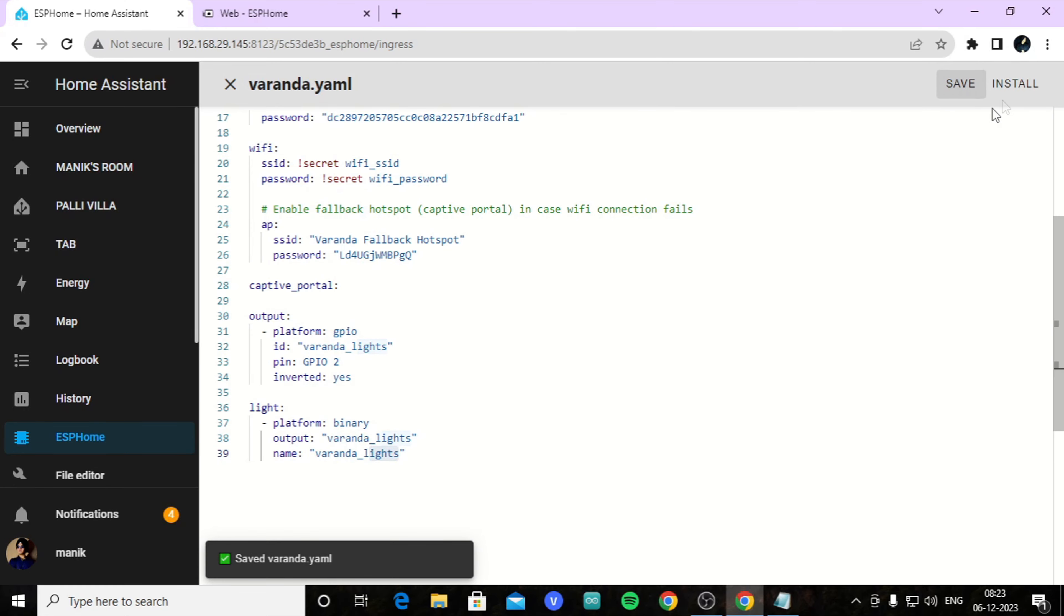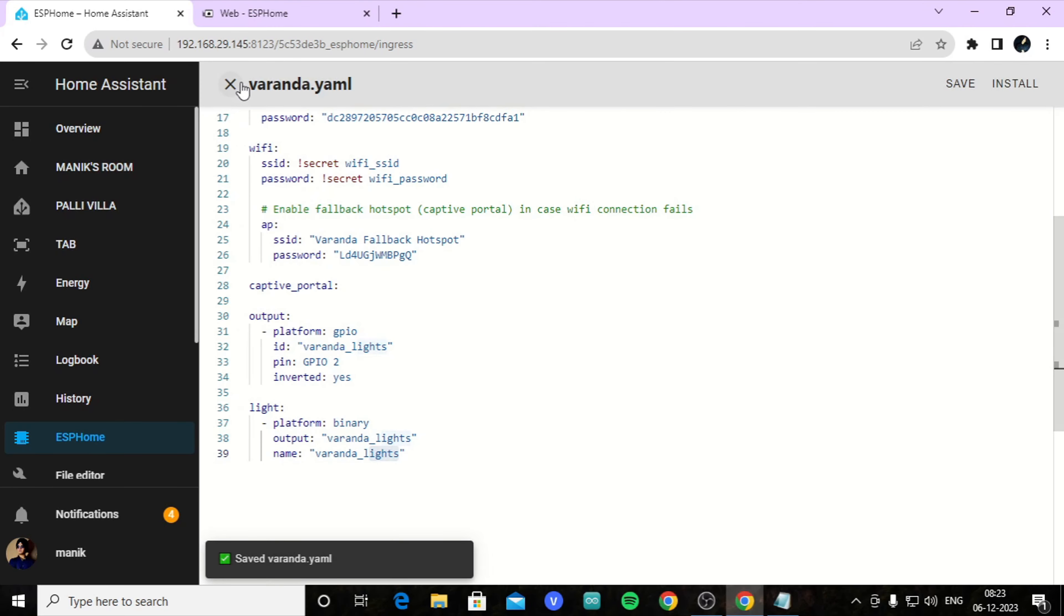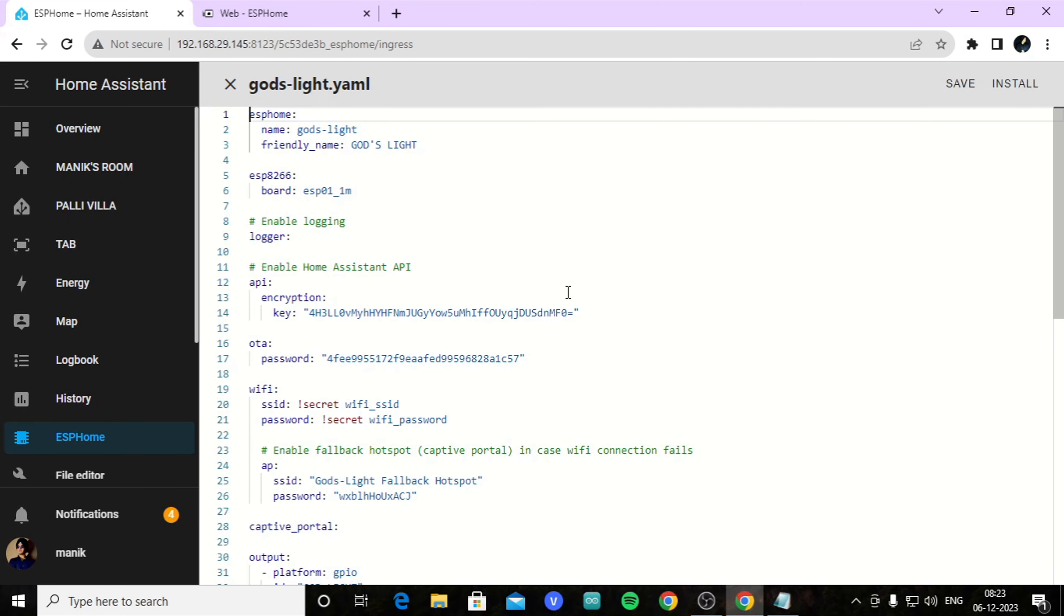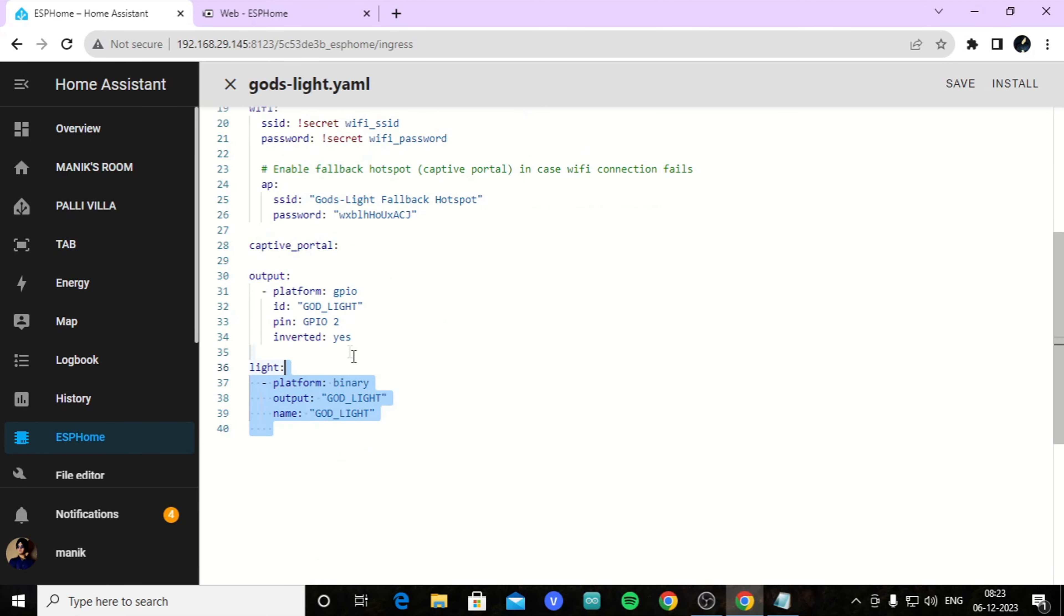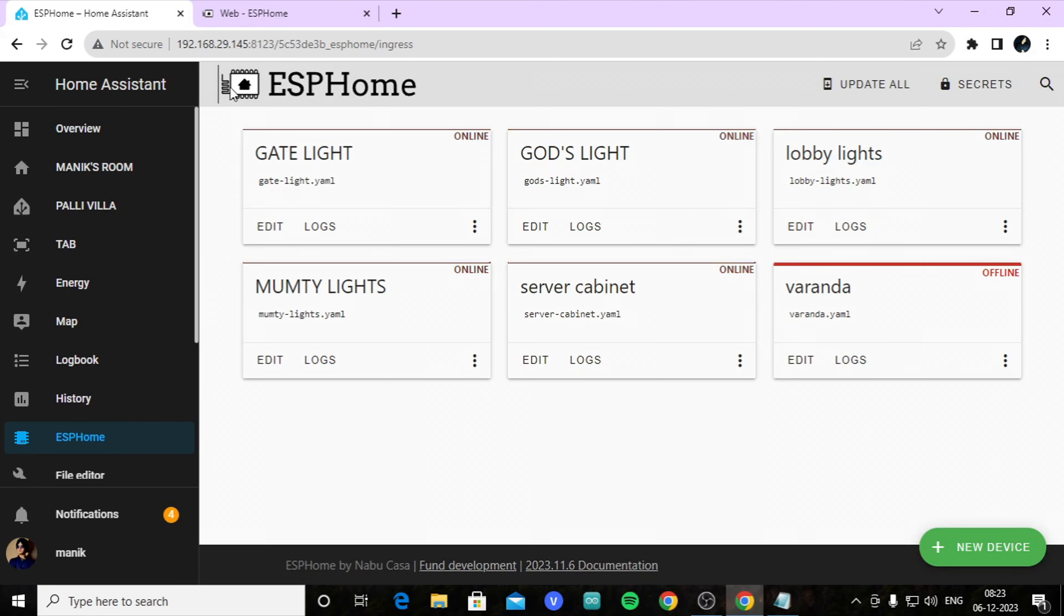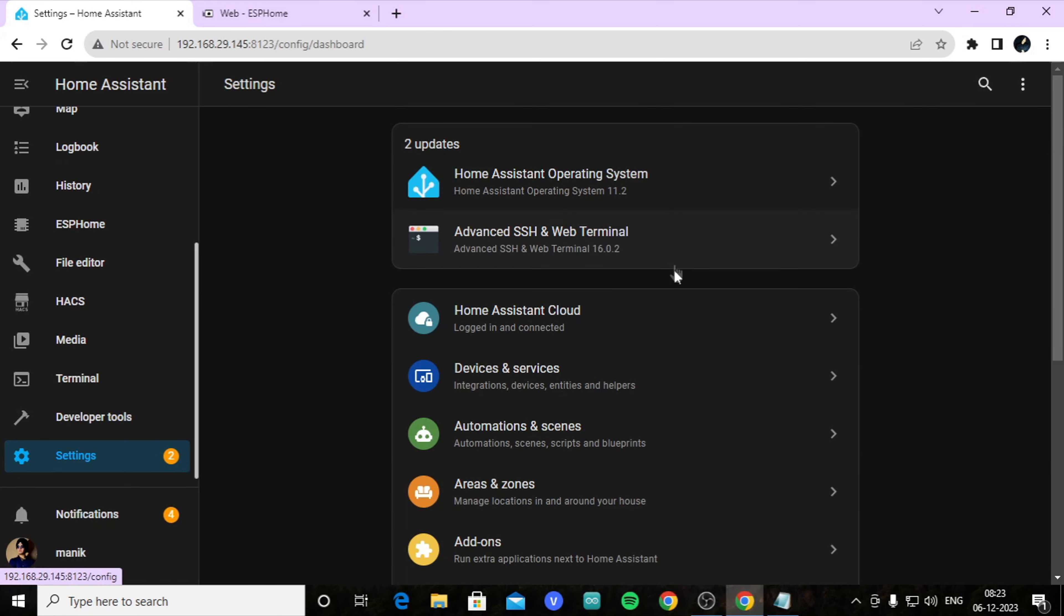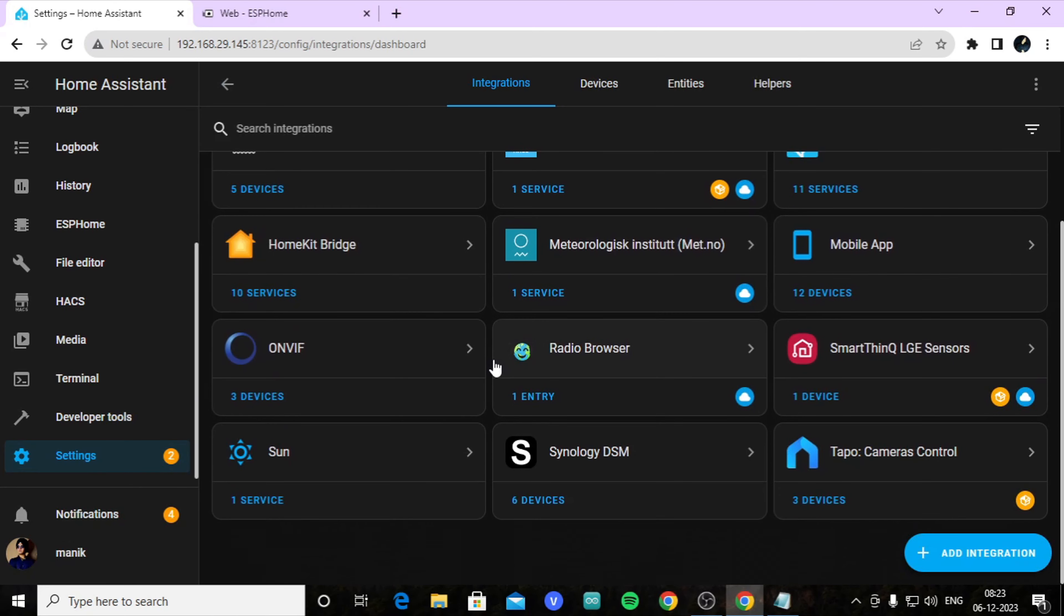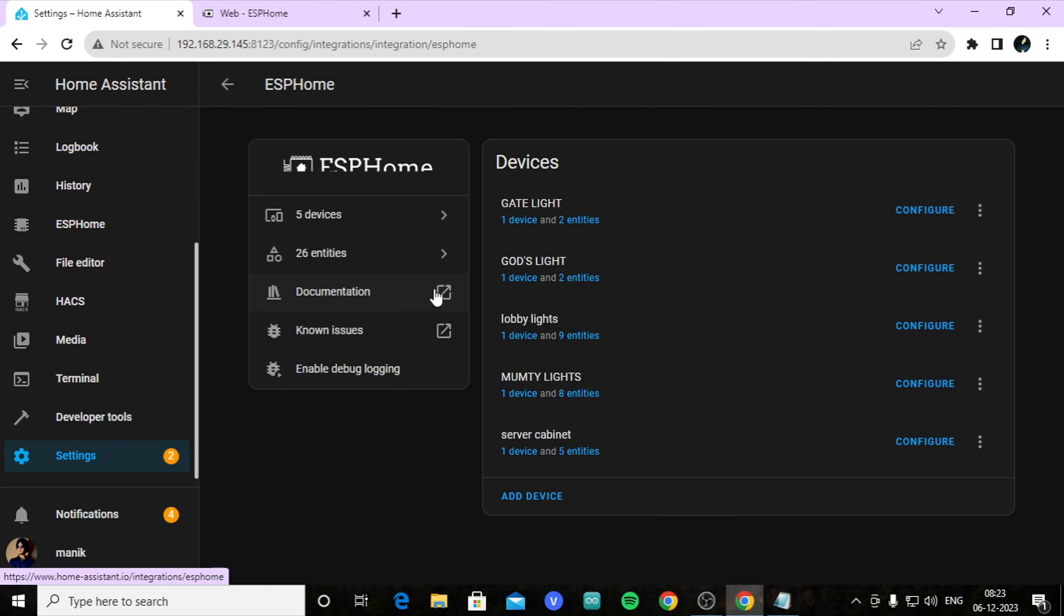This is the coding to create a button in your ESP. Click save and install wirelessly. My ESP is not coming online, so I will show you this ESP online should be like this screen - online button. I can show you edit, here is the same coding, here is god_lights, just like my veranda_lights.